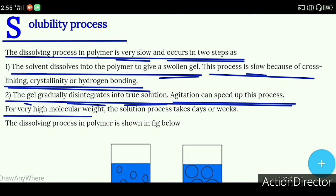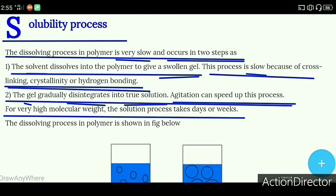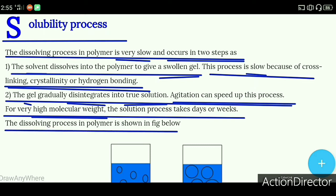For very high molecular weight polymers, the dissolving process takes days or weeks. If the polymer's molecular weight is very high, this process will take two days or a week to take place.